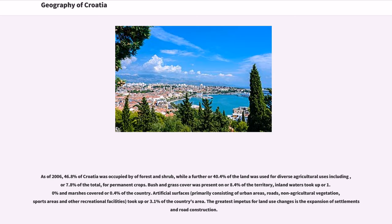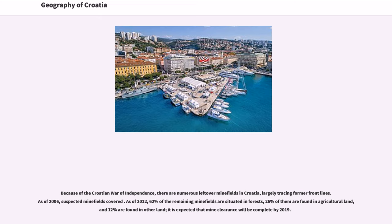As of 2006, 46.8% of Croatia was occupied by forest and shrub, while 40.4% of the land was used for diverse agricultural uses, including 7.8% for permanent crops. Bush and grass cover was present on 8.4% of the territory, inland waters took up 1.0%, and marshes covered 0.4% of the country. Artificial surfaces — primarily consisting of urban areas, roads, non-agricultural vegetation, sports areas, and other recreational facilities — took up 3.1% of the country's area. Because of the Croatian War of Independence, there are numerous leftover minefields in Croatia, largely tracing former front lines. As of 2012, 62% of the remaining minefields are situated in forests, 26% in agricultural land, and 12% in other land, with mine clearance expected to be complete by 2019.